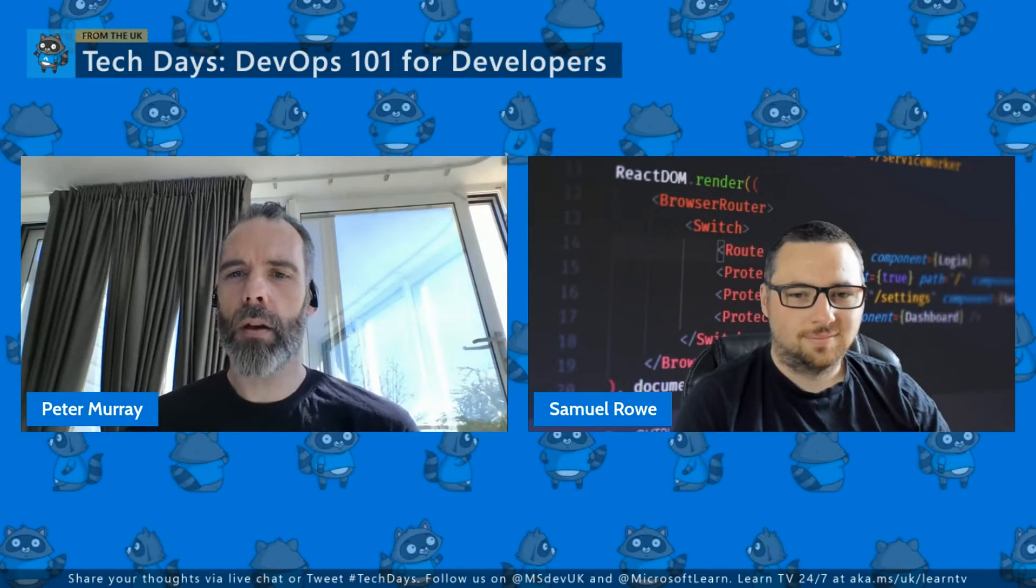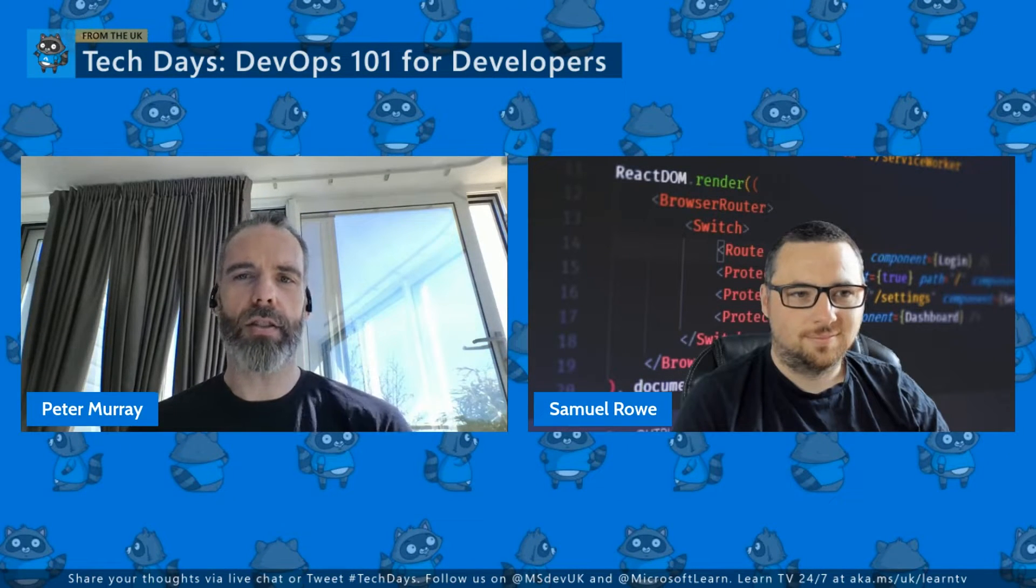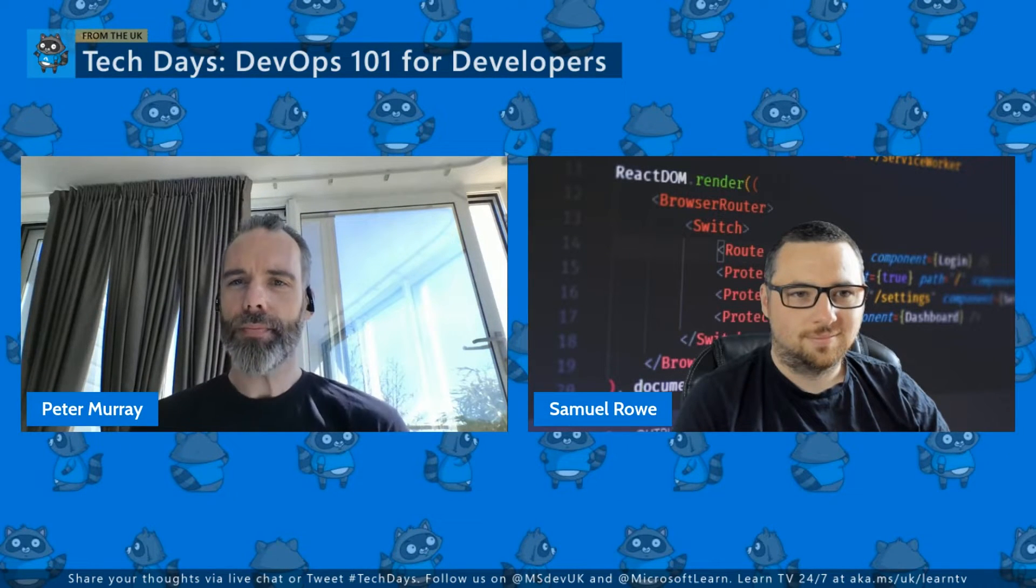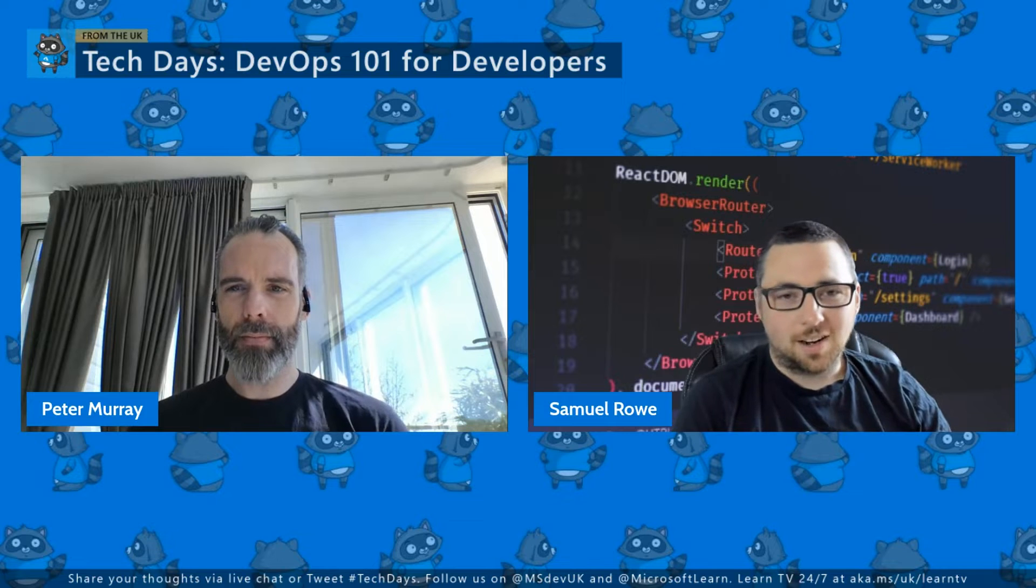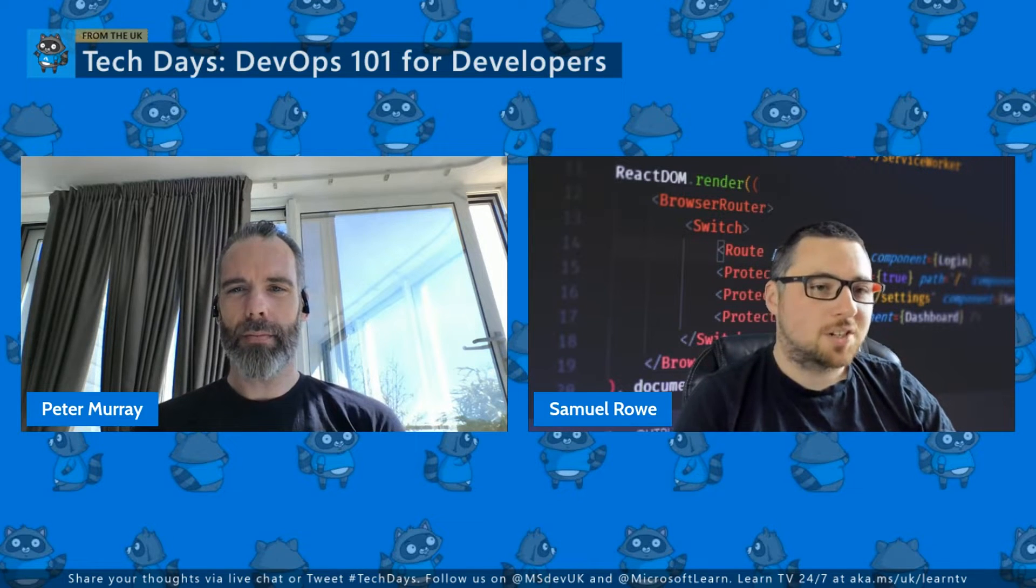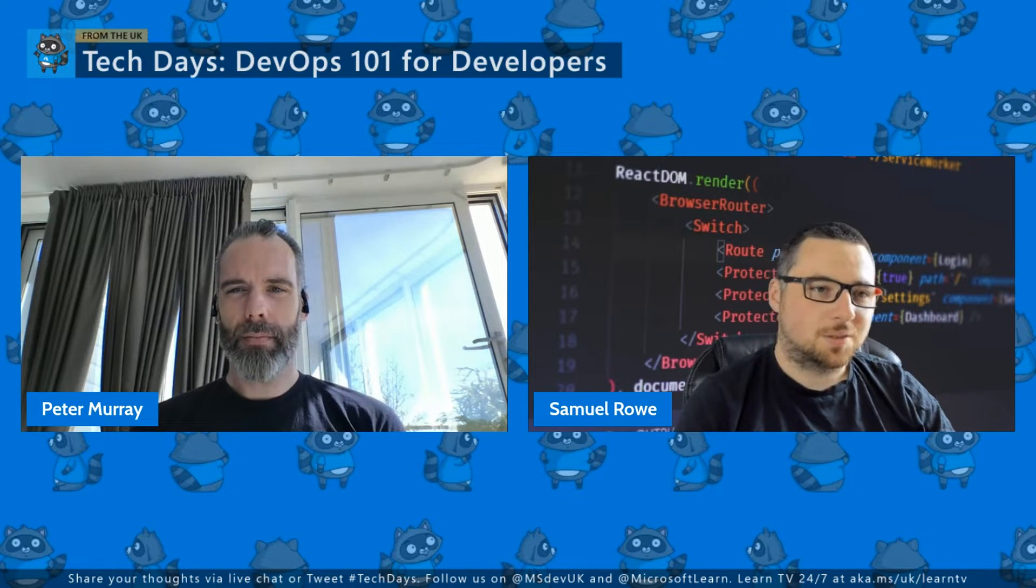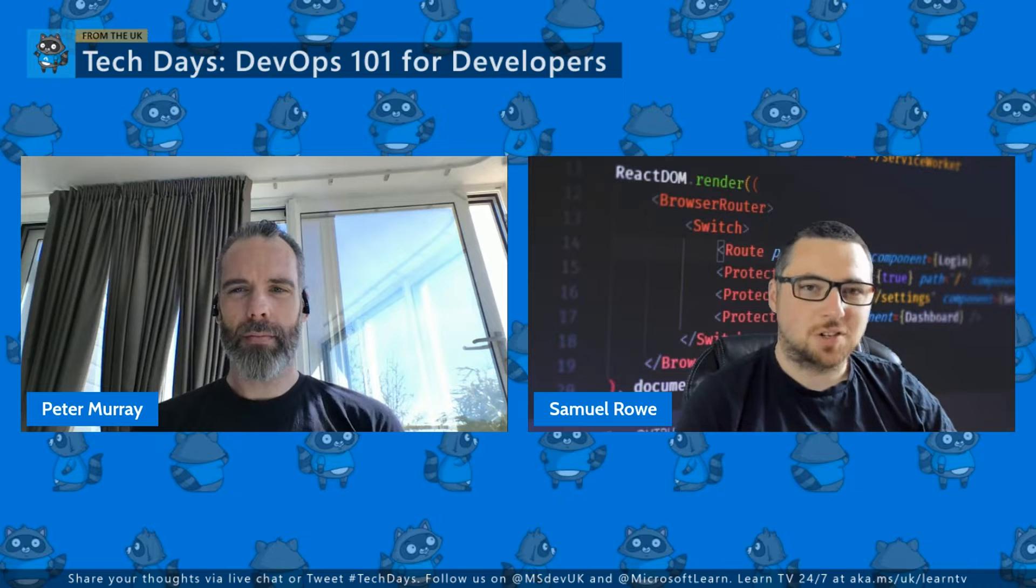Hi, welcome. My name is Peter Murray. I'm a Solutions Engineer at GitHub. Hi, I'm Sam Rowe and I'm a Cloud Solution Architect as part of the Customer Success Unit at Microsoft.